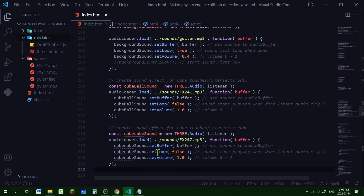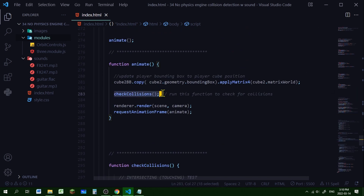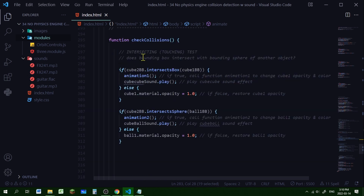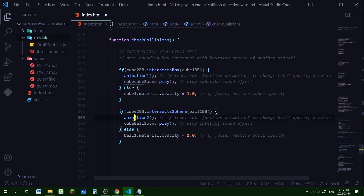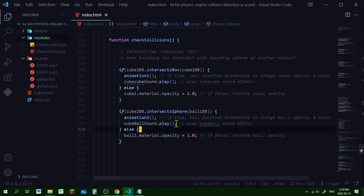Now we just need to tell the individual sound effects when to play, which happens in the collision detection inside the animate loop. I'm checking for collisions between bounding shapes: if the player's bounding box is intersecting with the other cube's bounding box, it runs the collision animation and plays the cube-cube sound effect. If the player's bounding box intersects with the ball's bounding sphere, it runs that animation and plays the cube-ball sound effect. Since the sound effect is short, it plays and stops when the intersection ends.